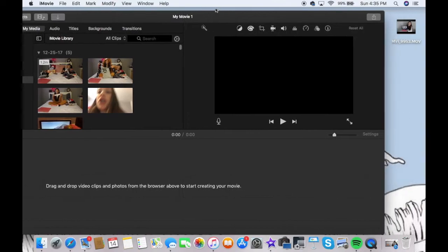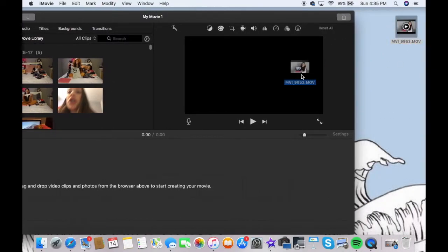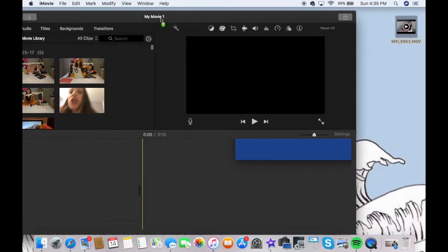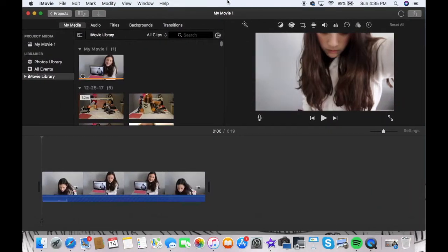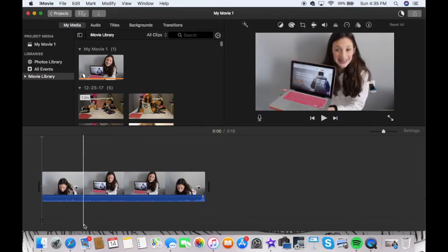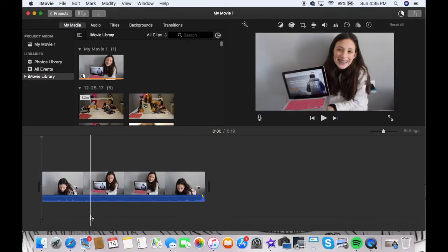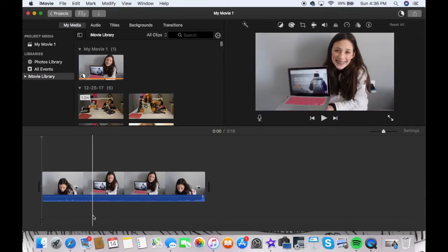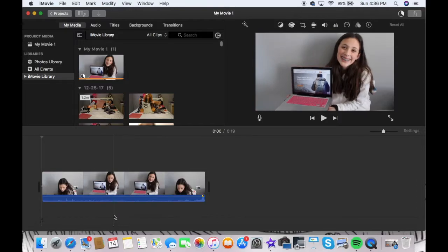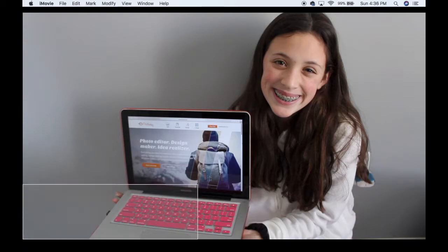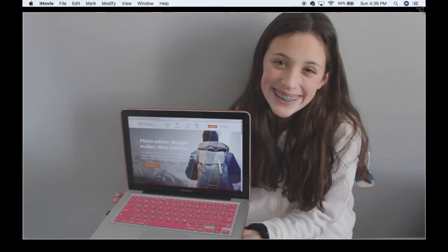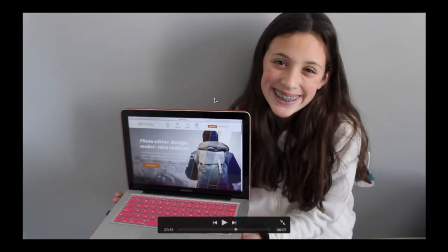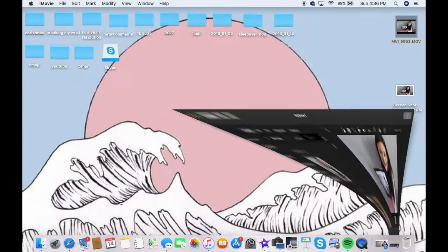So the first thing that I do is I go into iMovie and I click on the video that I took, and then I usually pose in that video so that I can get a screenshot of me posing. Once I find the right spot, I press Command Shift 4, which is a screenshot on a Macbook or a computer from Apple, and you just drag and get the right size for your thumbnail.